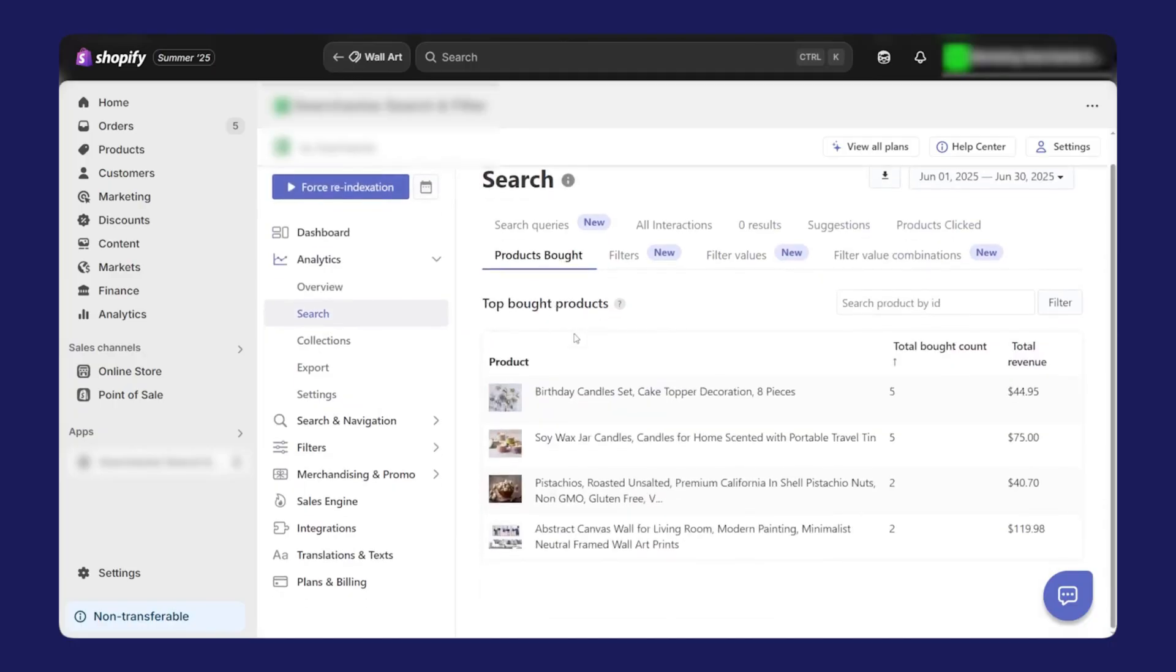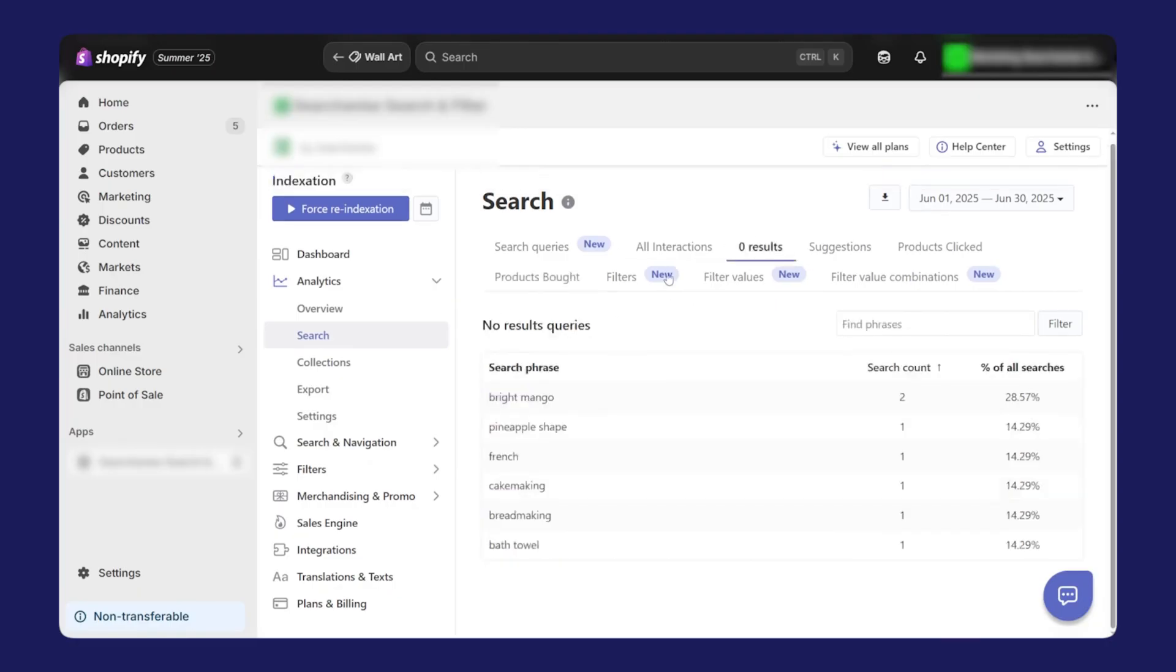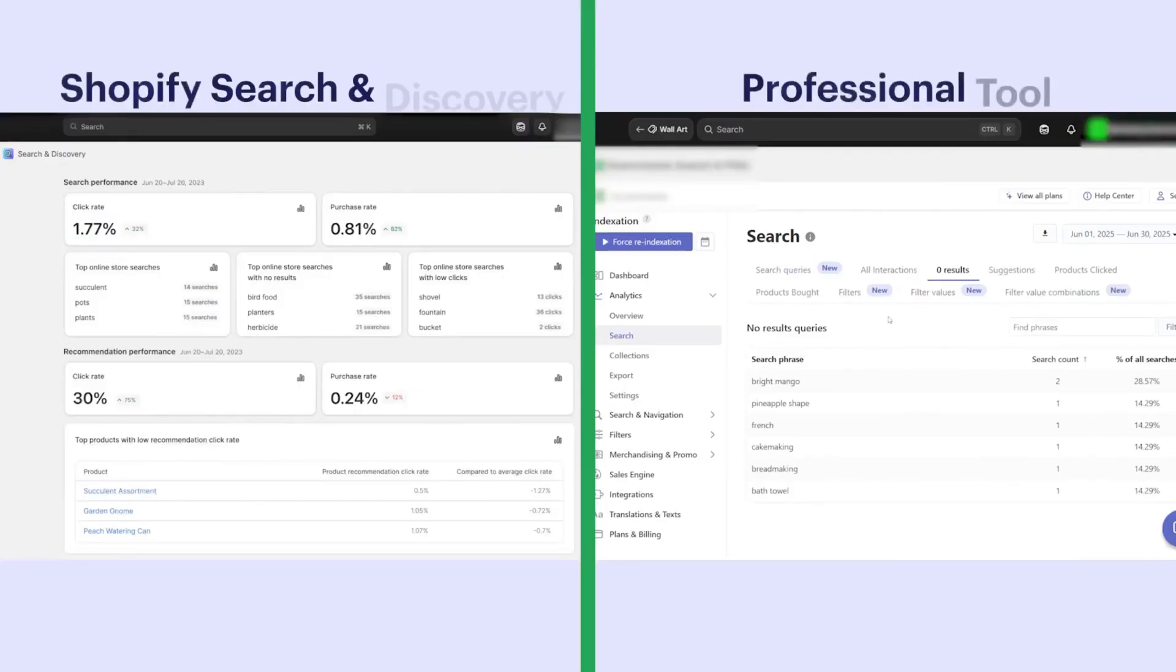The analytics behind all of this are meant to feel less like vanity stats and more like decision support. You can see which queries bring in buyers and which queries don't lead anywhere. You can track zero result searches, so you know exactly where your catalog, tagging, or synonyms are failing the customer. You can look at which filters people use the most and which filter combinations they apply together when they're actively narrowing down products.